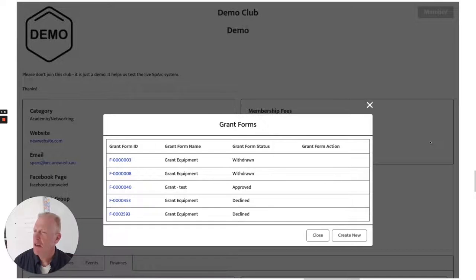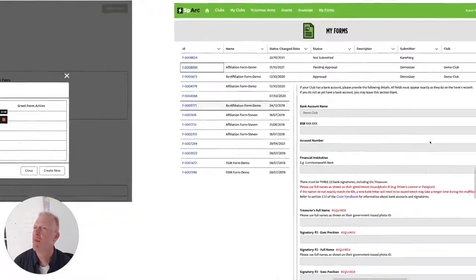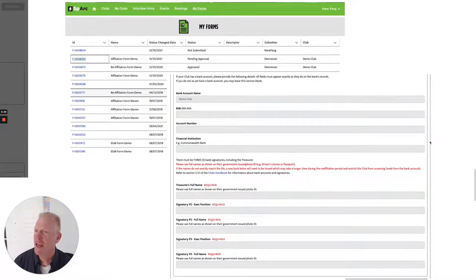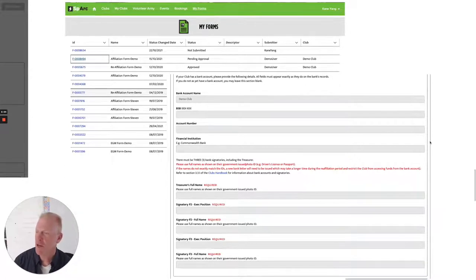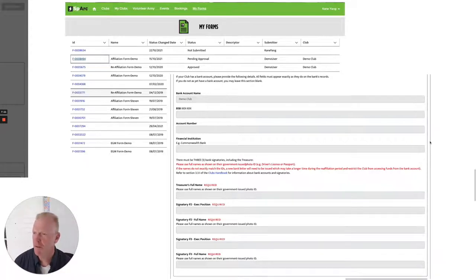He can view previous grant applications and make new ones. You can see here that one of his grant applications has been approved. Cain has full access to a range of forms associated with the administration of his club — in this case we're looking at the re-affiliation form that he's obliged to submit every year, detailing signatories, treasurers, account numbers, and various other important information which is necessary for affiliation.